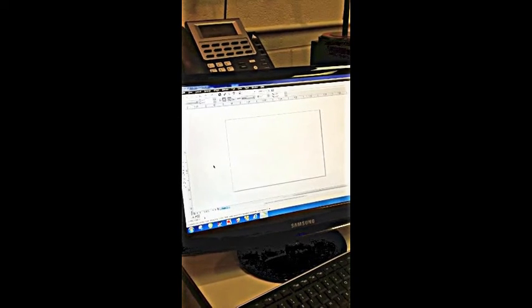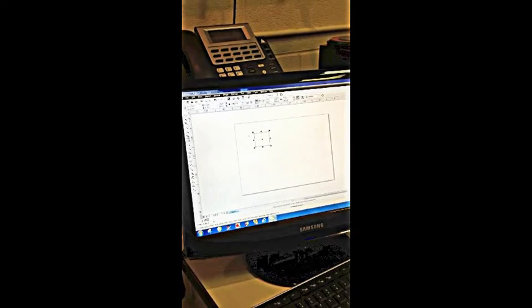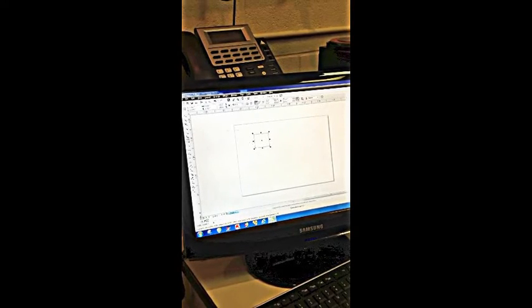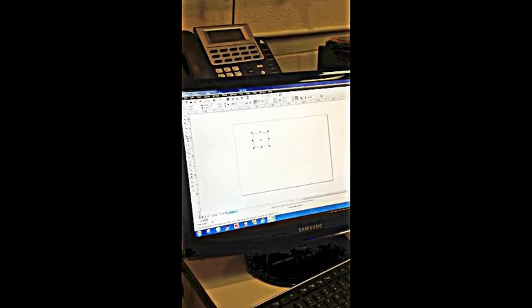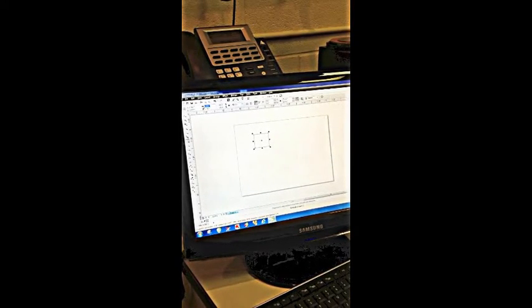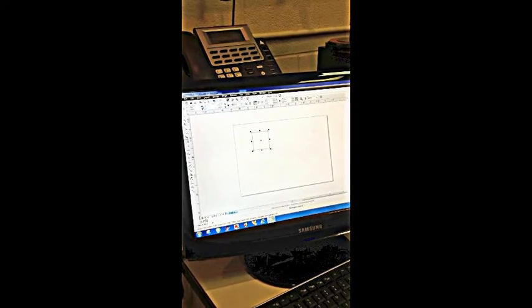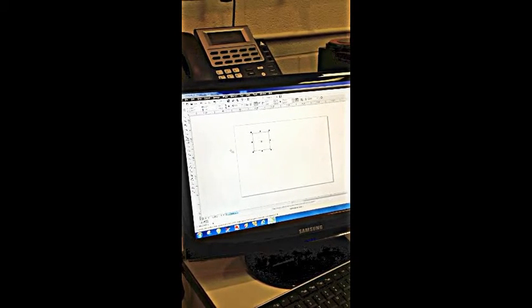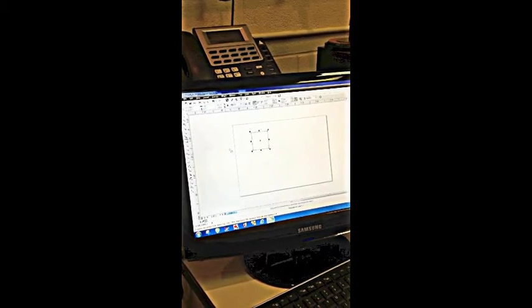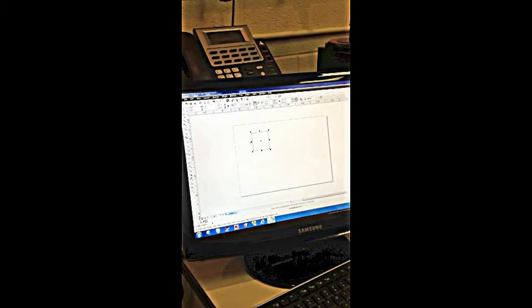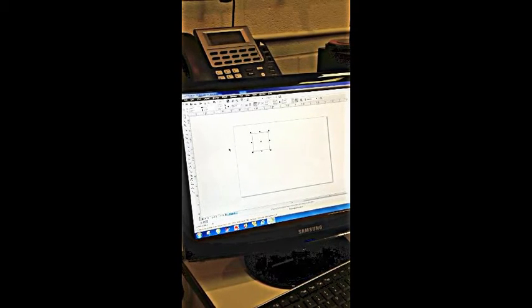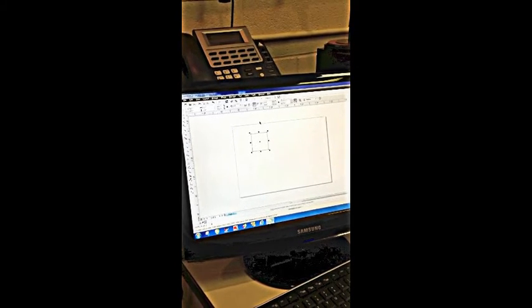We're going to create a perfect square and we're going to throw that on the screen, then go to the property bar and type a one inch width and a one inch height. Now that we have our perfect square, we need to position that one inch from the left and one inch from the top.